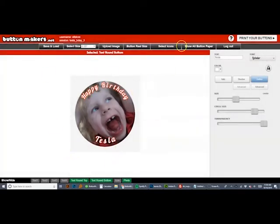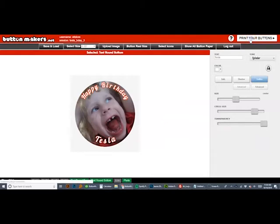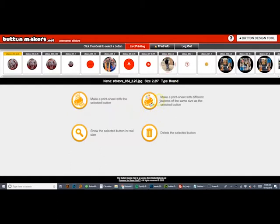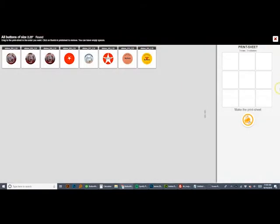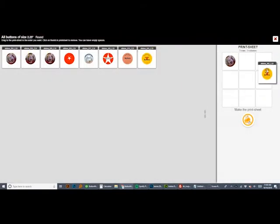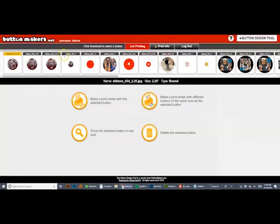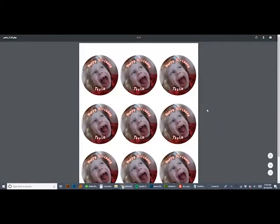After I click save this button, I'm going to click on print your buttons. There's two options here where you can select make a print sheet with different buttons of the same size. So as long as your buttons are the same size, it lets you lay out a page of different designs. But I'm going to select make a print sheet of just this one button.